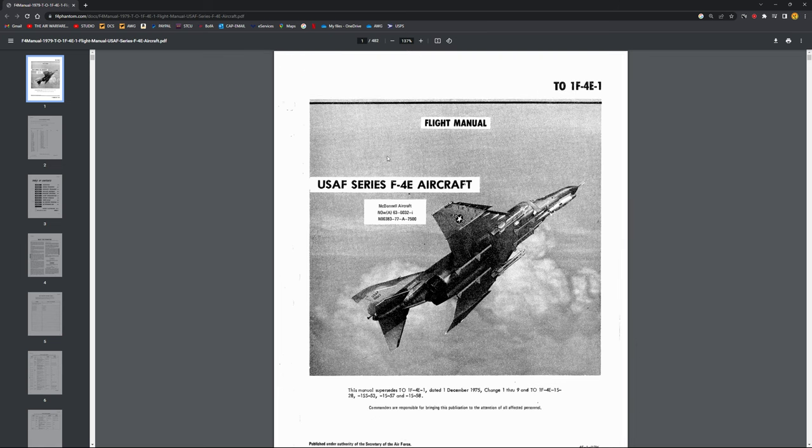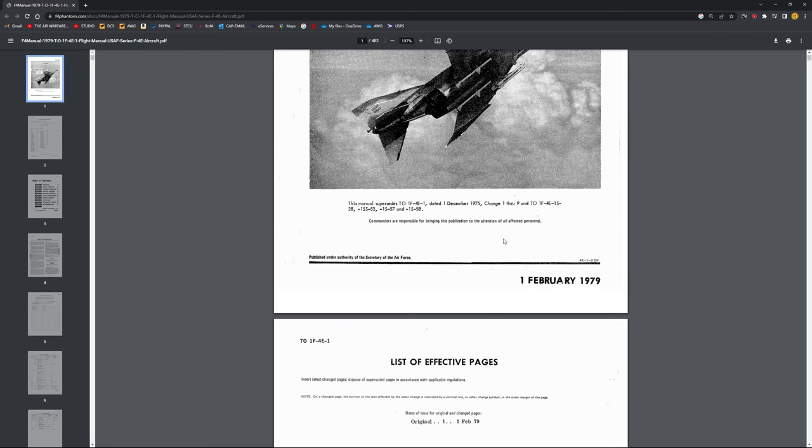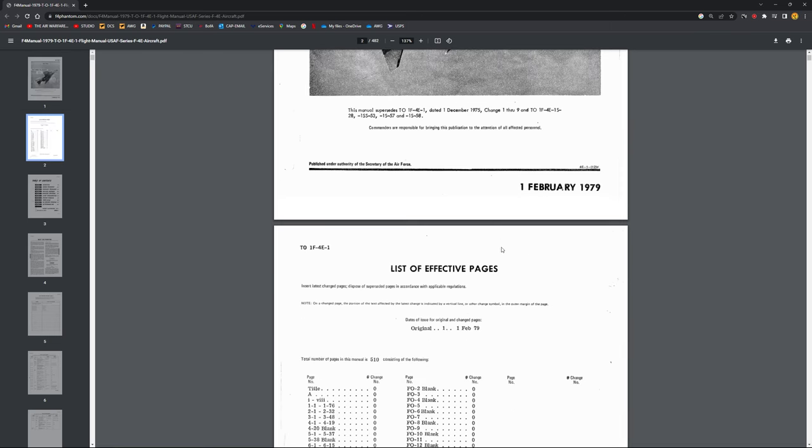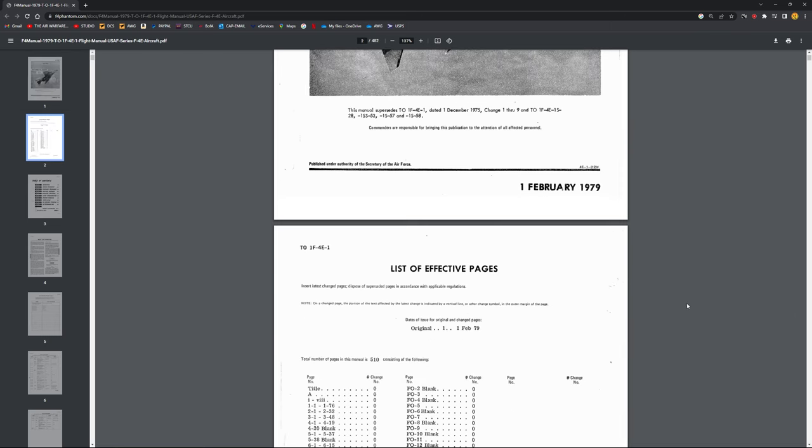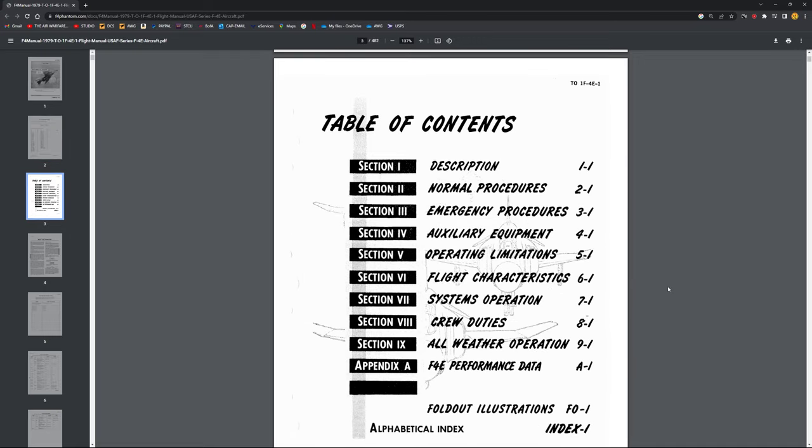You won't have the most recent one before they retired it, but you'll have the basic information. So if you go to the table of contents, you've got your description, your normal procedures, emergency procedures, auxiliary equipment, operating limitations, you've got your flight characteristics, systems operations, crew duties...